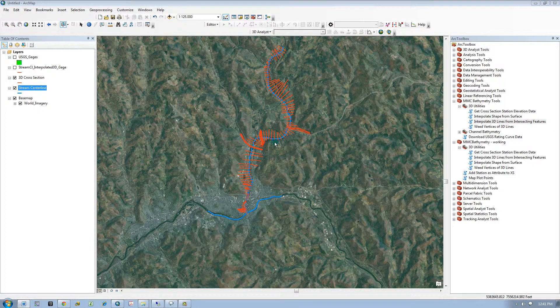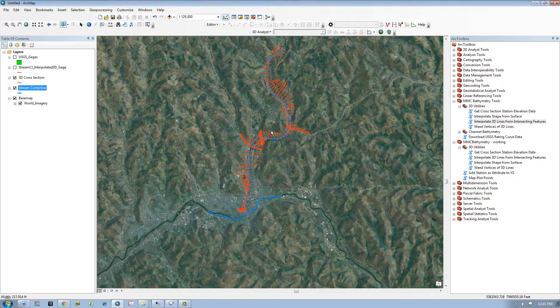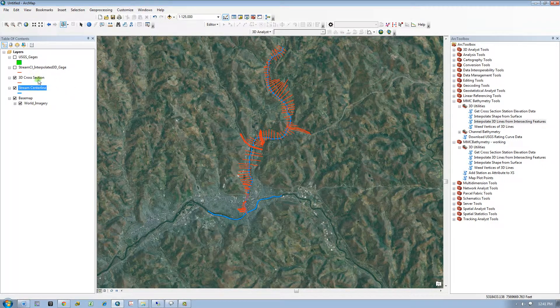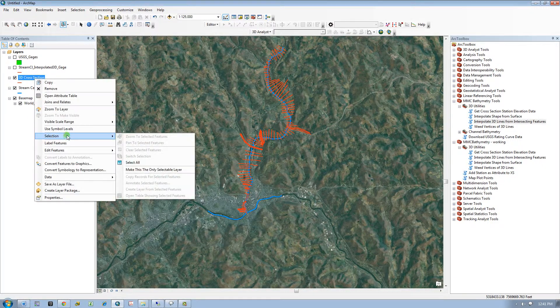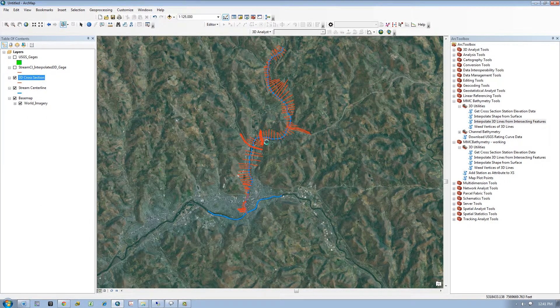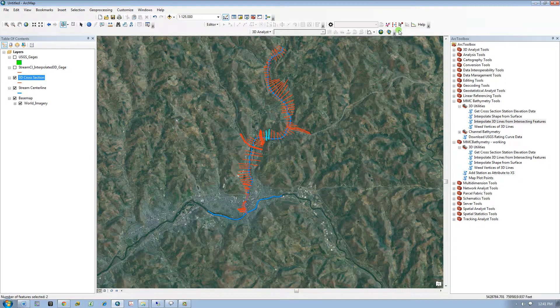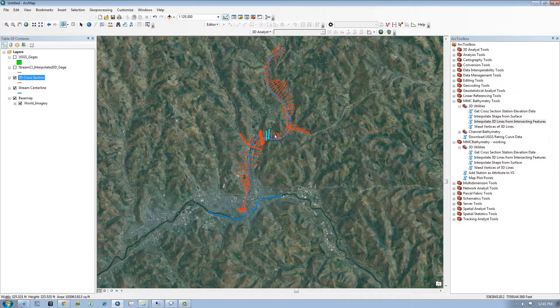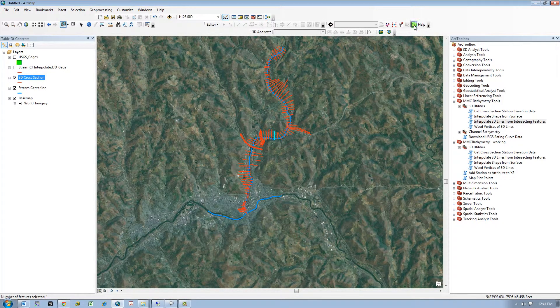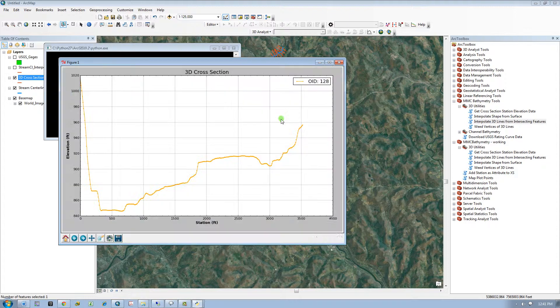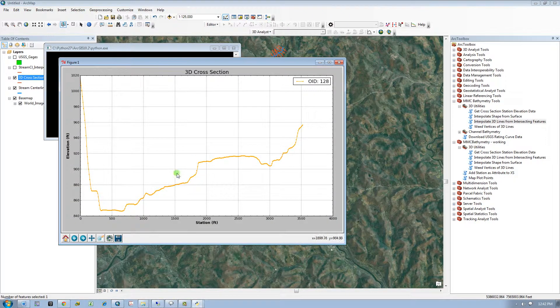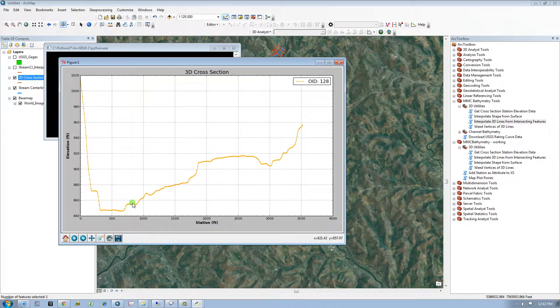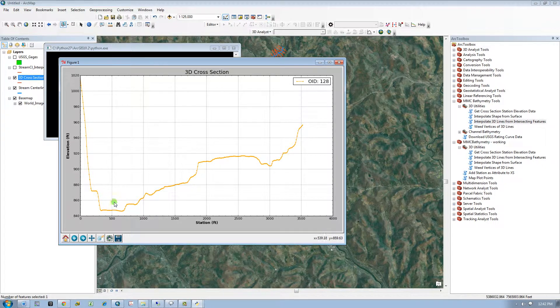Just to show you what the cross sections look like, I will plot one of them. So wherever the stream intersects this 3D cross section, the Z value from this cross section geometry will be pulled and the stream centerline will be interpolated based on that value.